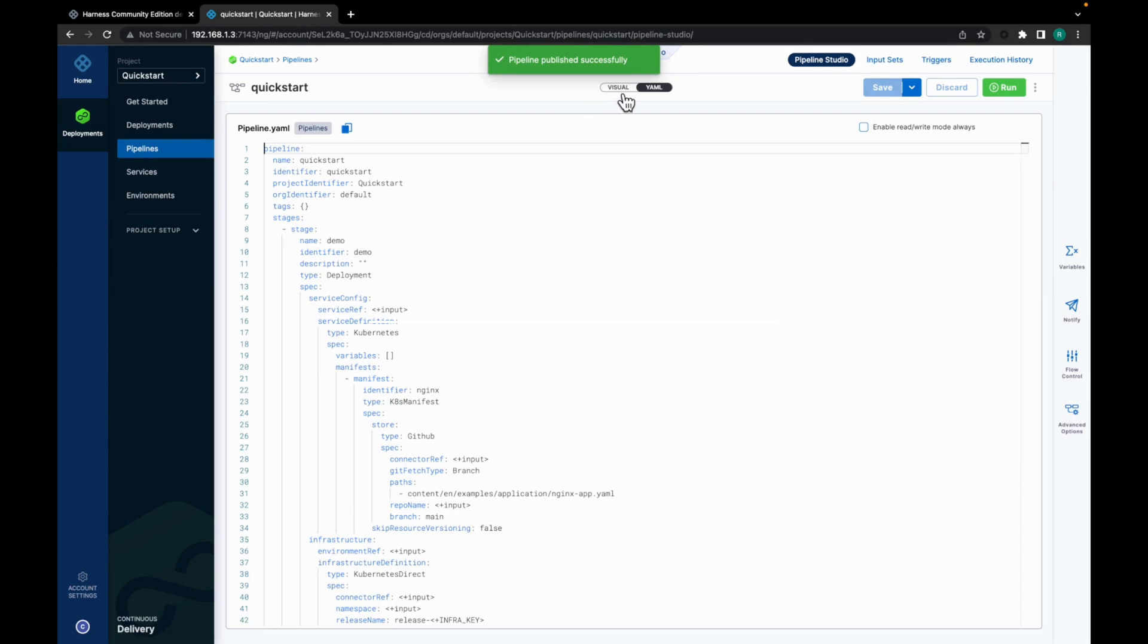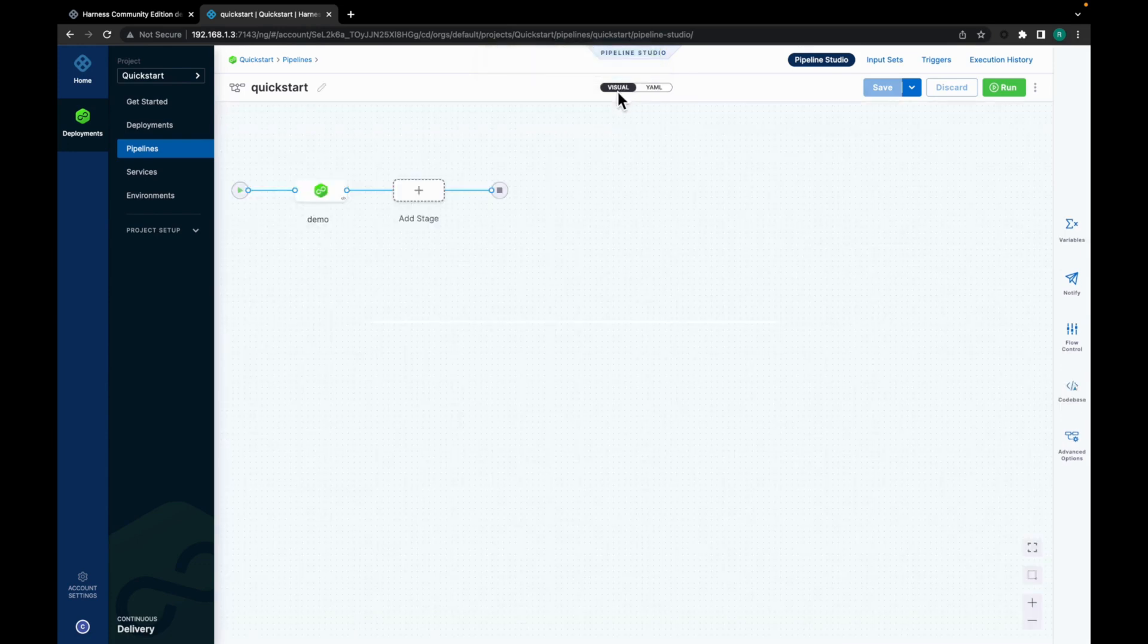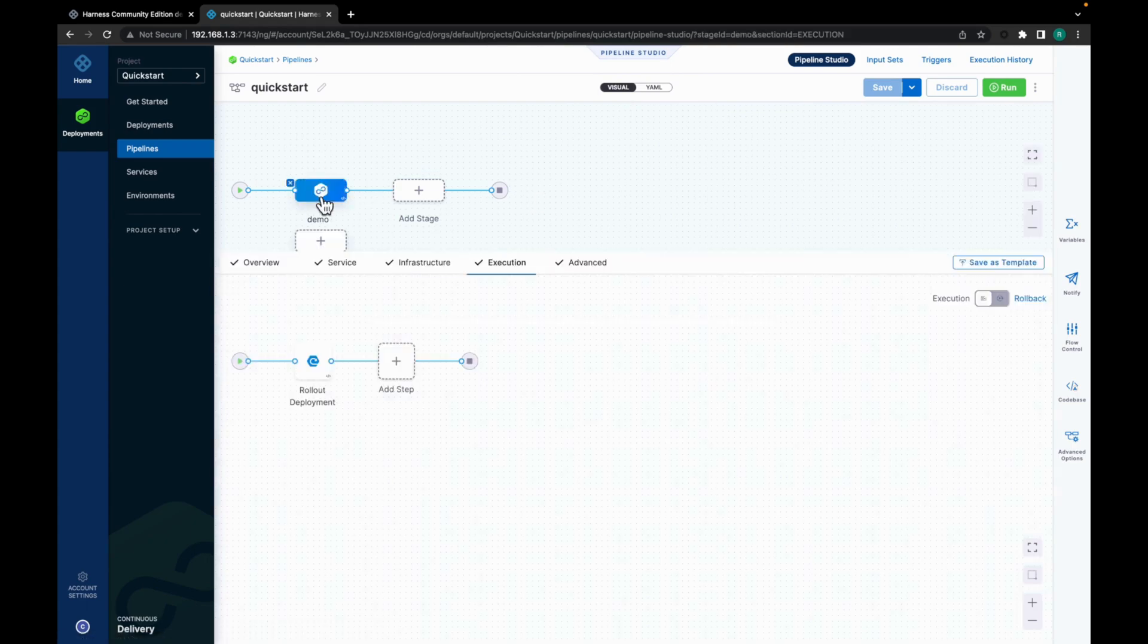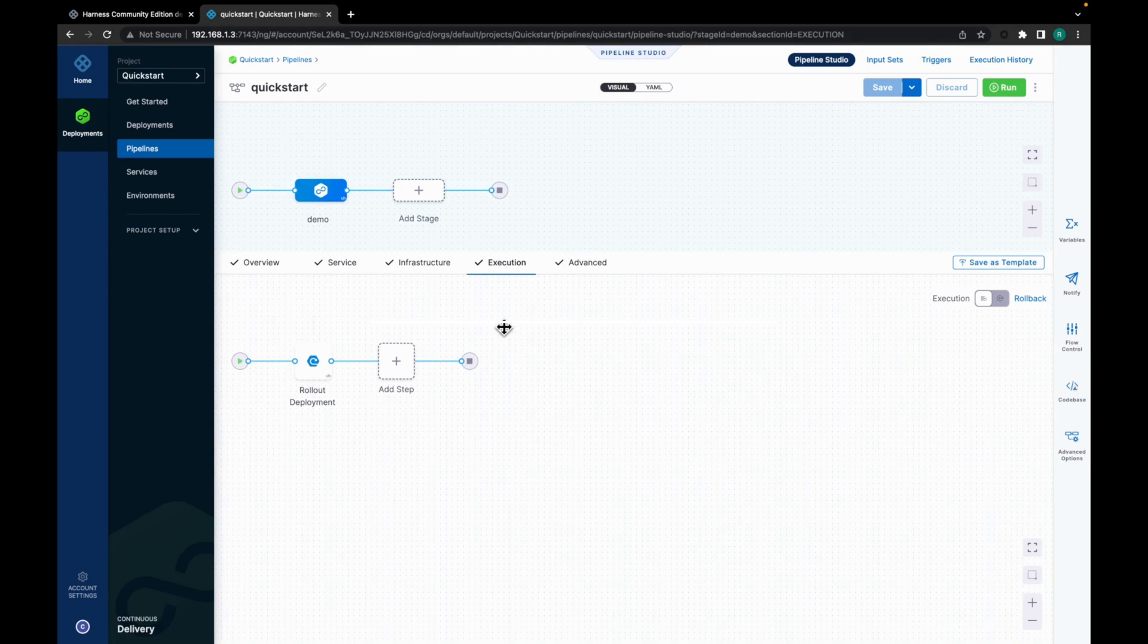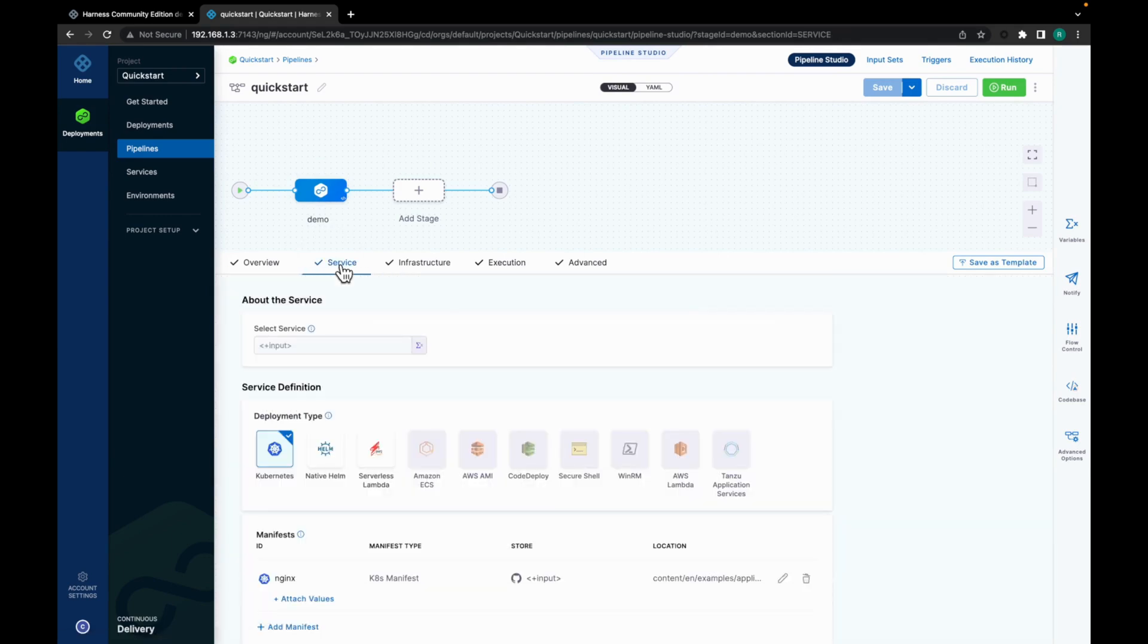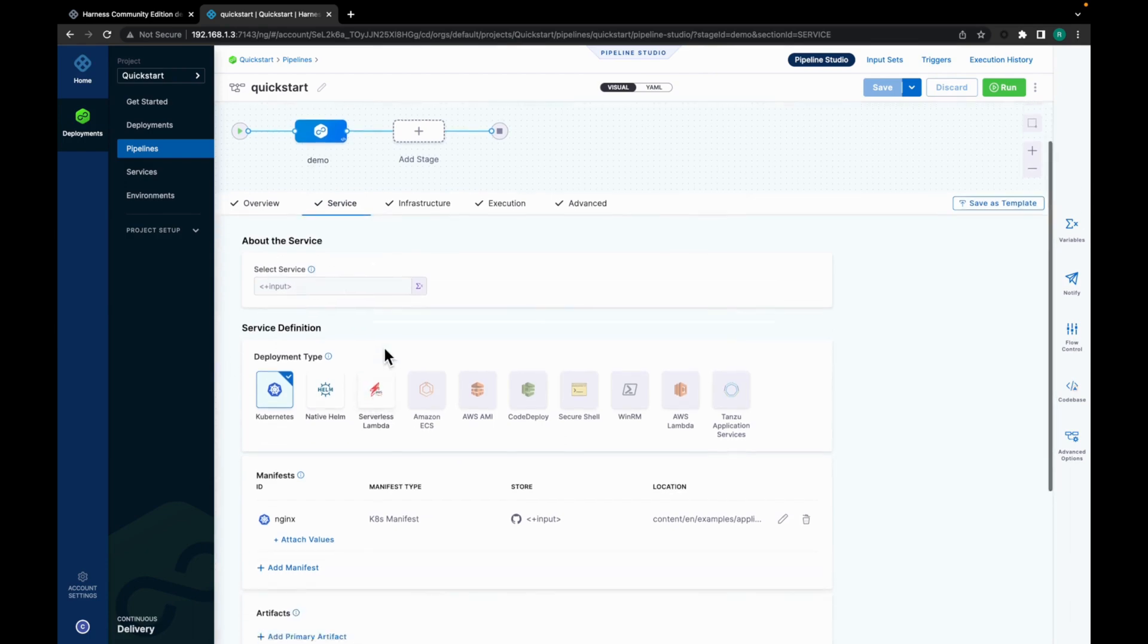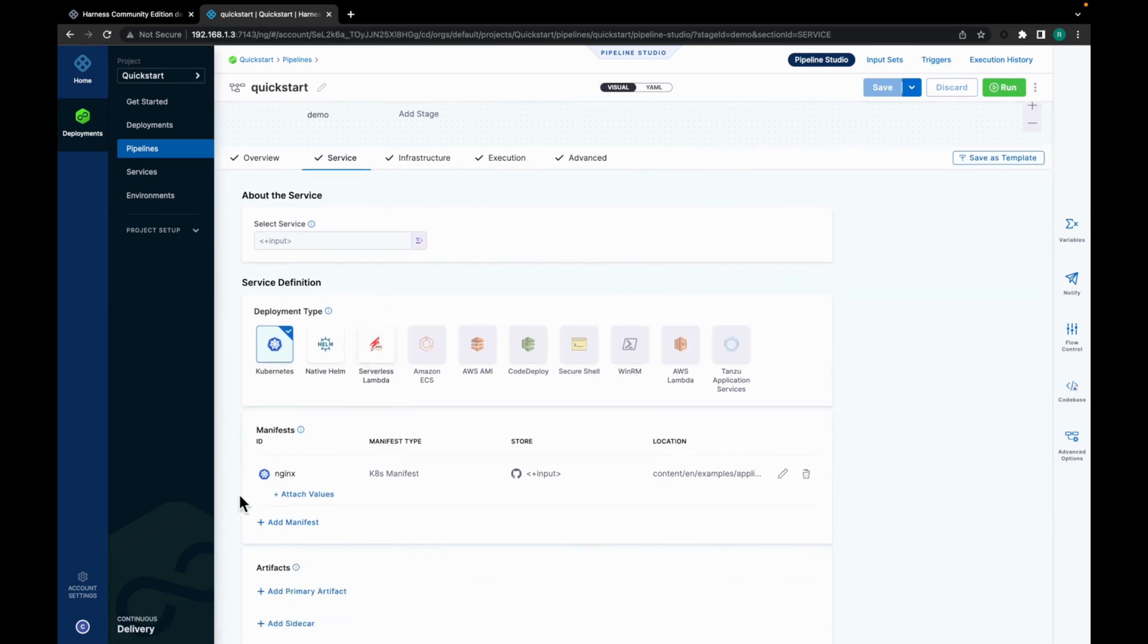Let's go to the visual section and see our pipeline. So in the demo stage, you can see the service, infrastructure, and execution. Let's go to service. We have a service input. This is just a placeholder which would be replaced at runtime. And we have the nginx manifest.